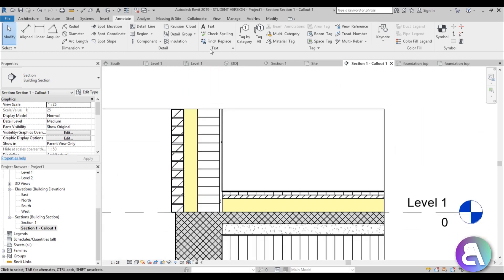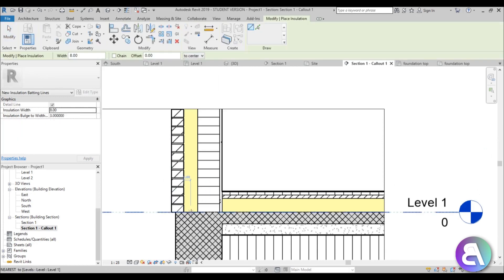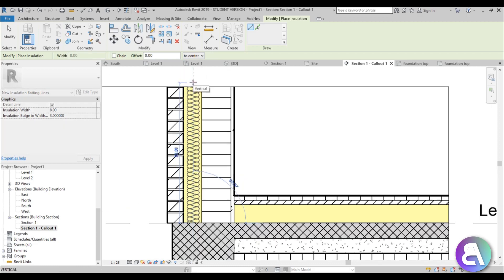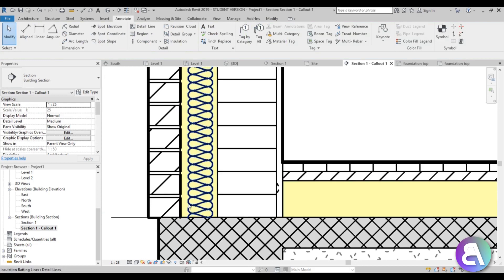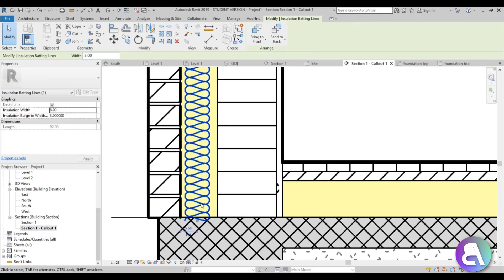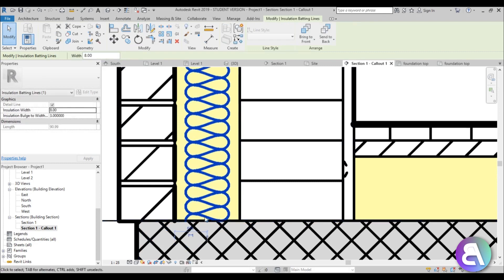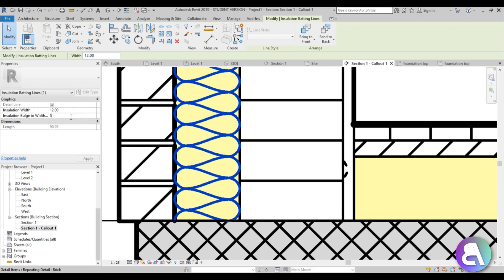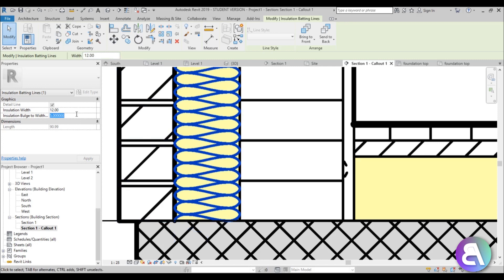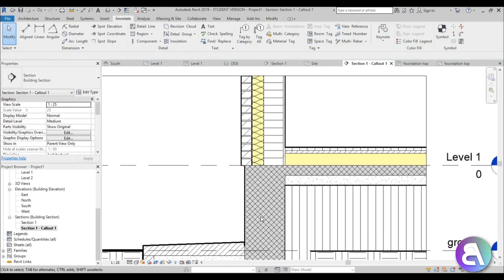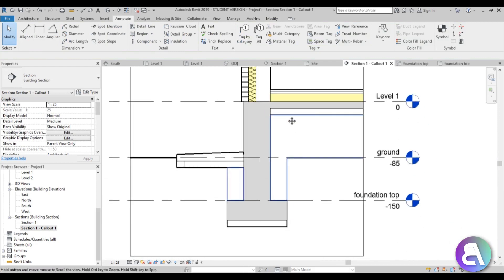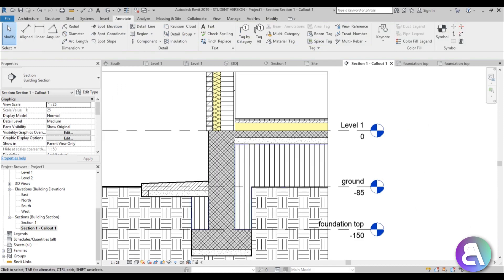Now let's add the insulation annotation. Go to Annotate > Insulation, place the line along the insulation layer, center it, and adjust the width to about 12. A higher number makes it denser; I prefer it a bit wider for clarity.